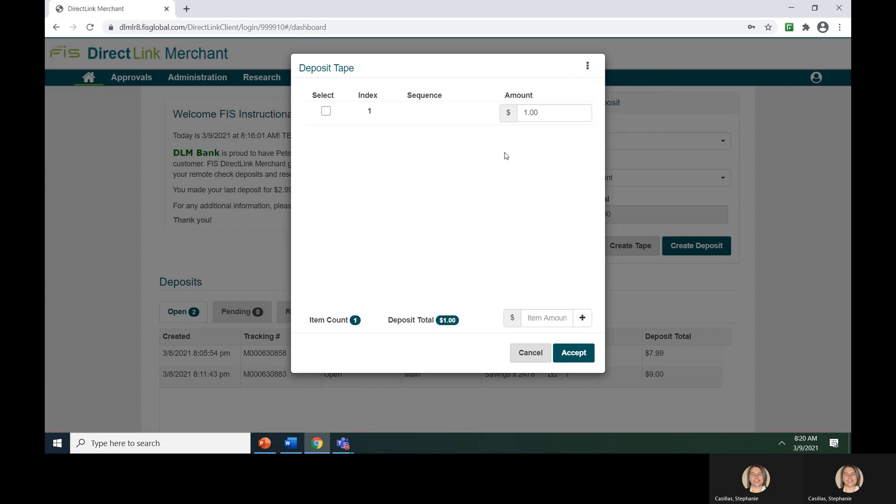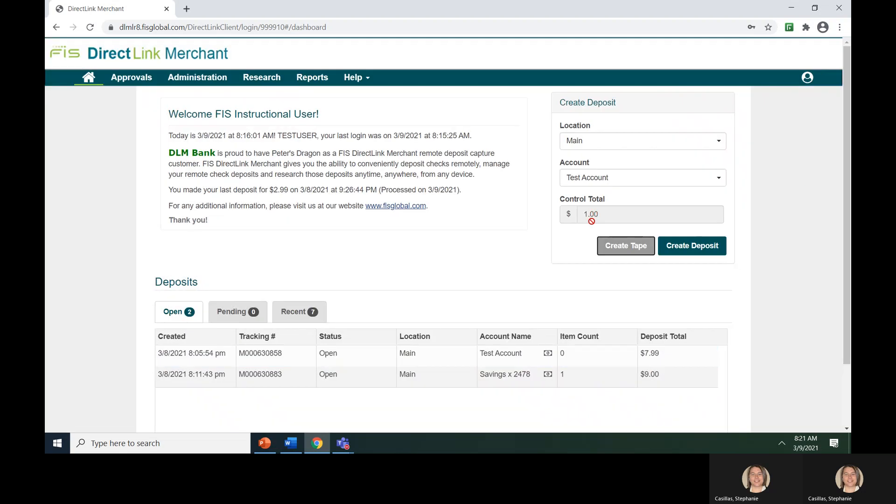Once you have entered all the check amounts, you can click Accept and the system will populate the control total for you. You have now completed the first step in making a deposit, inputting the deposit information.